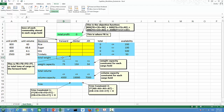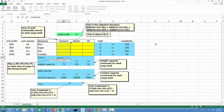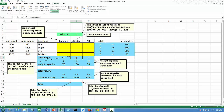Now for total weight — we need the total weight in the forward, center, and after cargo holds. Very similar to what we did earlier, we use the SUM function in Excel. This gives the sum of FR, FS, FO, and FT — the total tons of cargo in the forward cargo hold. We then copy and paste the formula to get the total tons for center and after cargo holds, which we'll use later in solver to formulate the weight capacity constraints.